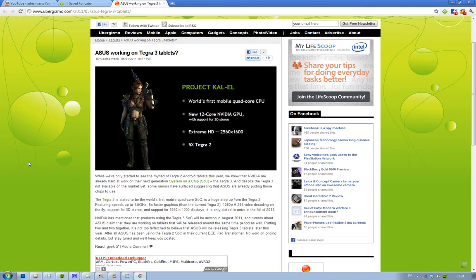It is supposed to arrive in fall—the availability of this new Tegra 3—so it will be available on the market. But we'll see about that; maybe they'll delay it even more.